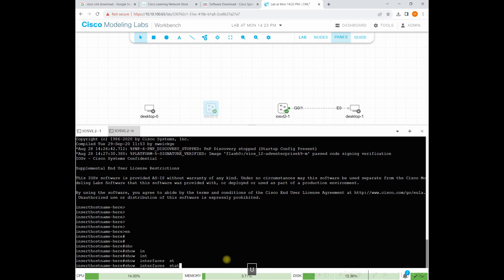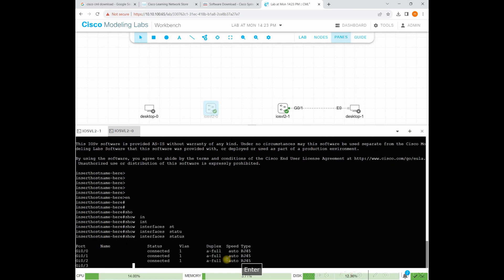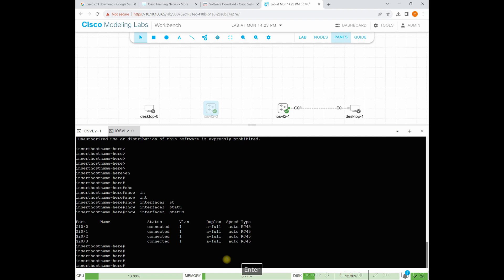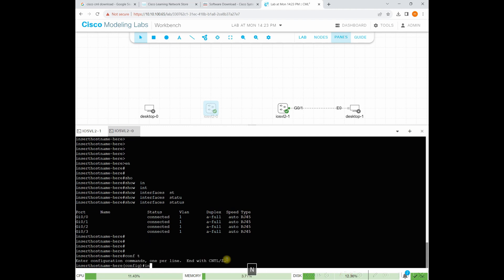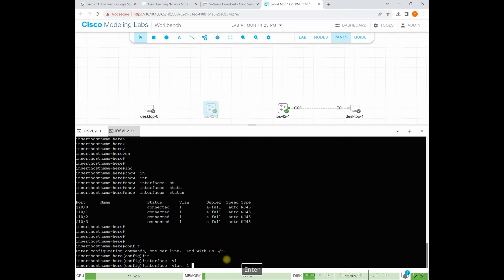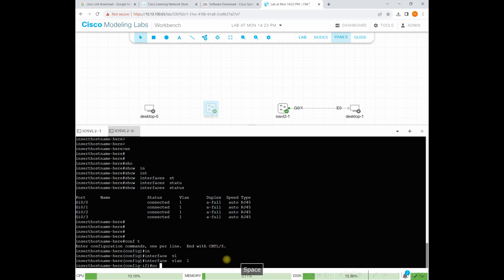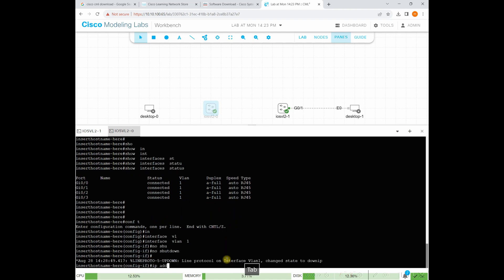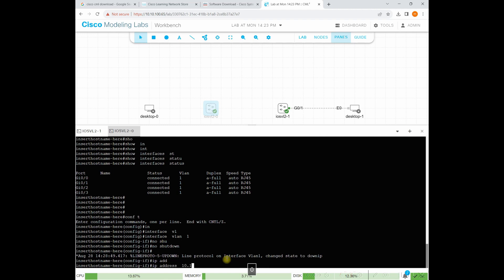Show interface status. 3 ports connected. Just pull an IP address. Interface VLAN 1. Now I want to no shut. IP address.